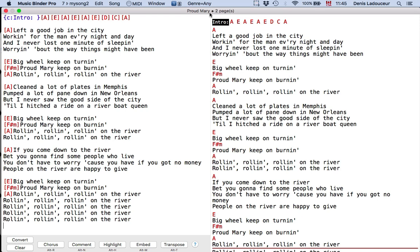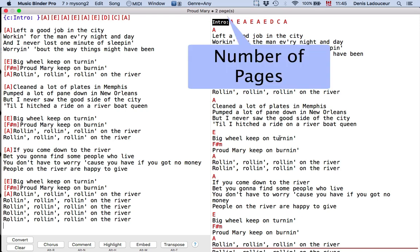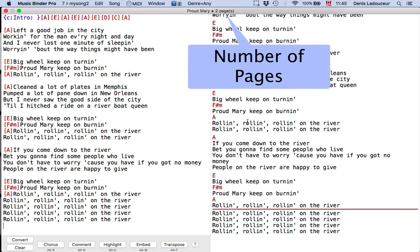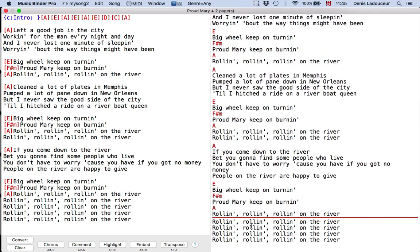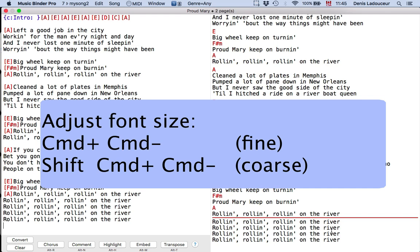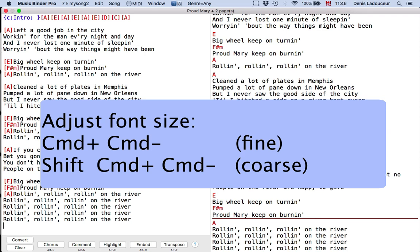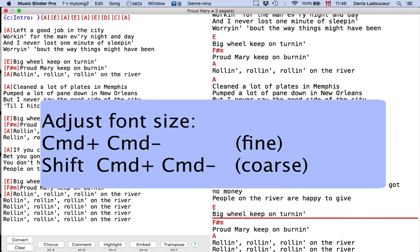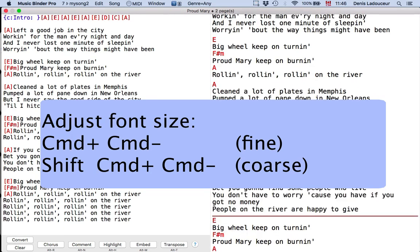In the title bar you can see if the song takes two pages. I will enlarge it a little bit. Using the shift key, I will hold shift and command key and use plus and minus to enlarge or reduce.